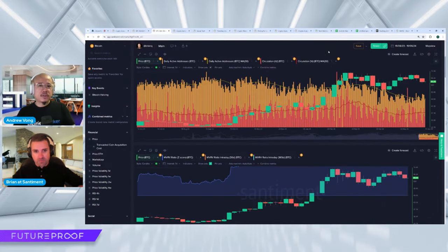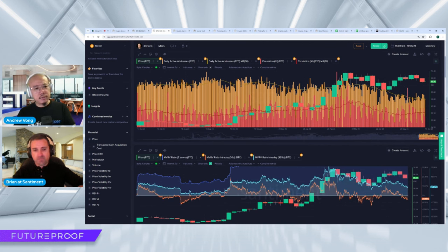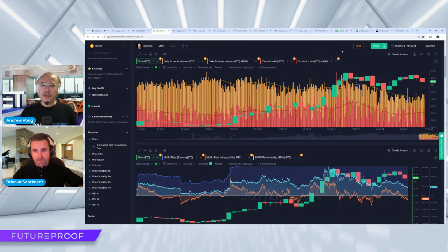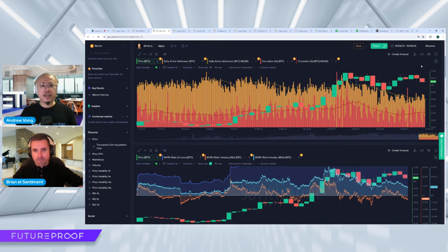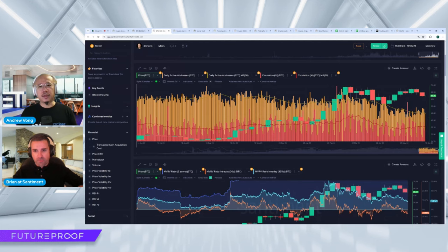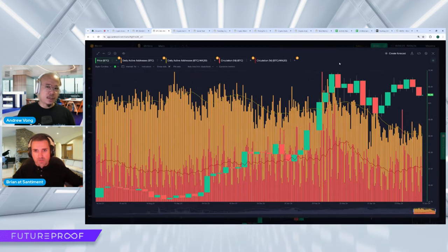So overall, the market seems kind of sideways right now or a little bit down, right? Doesn't it? Yeah. Okay, are there any indicators that show that we're, oh, maybe we could take a look at the daily active addresses?